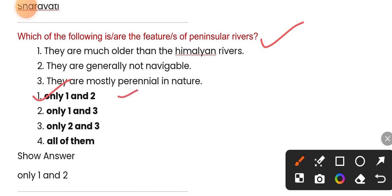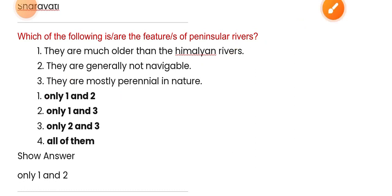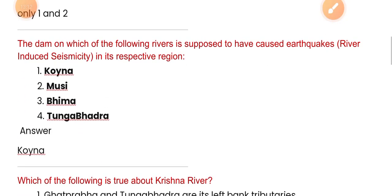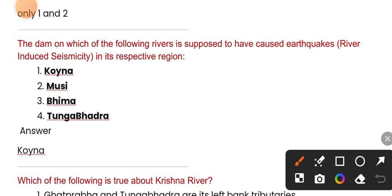Features of peninsular rivers: they are much older than the Himalayan rivers, and they are generally not navigable. The dam on which of the following rivers is supposed to have caused earthquakes in its respective region?